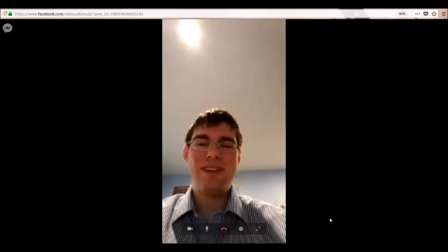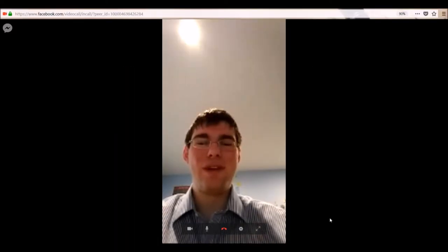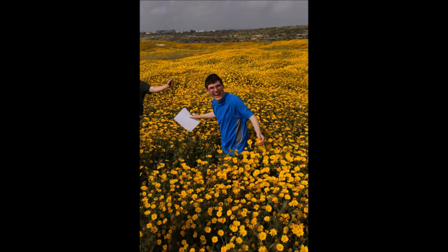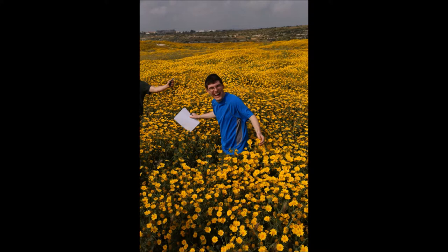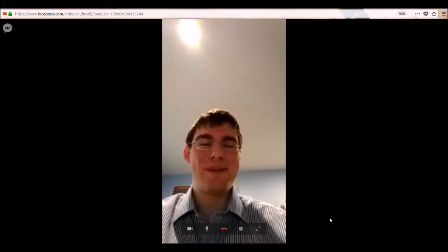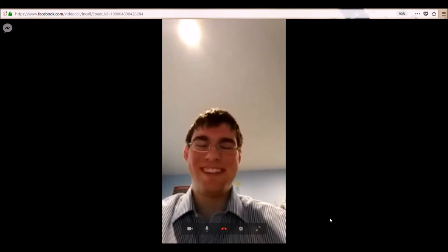It would definitely be me frolicking in a field of flowers on Cyprus. I thought that was the funniest picture ever, and someone on campus found it and made it a GroupMe cover, and I just thought that picture I hope never dies.